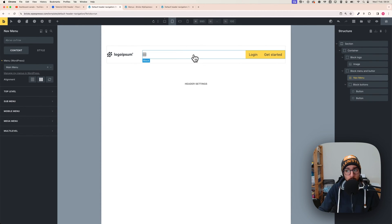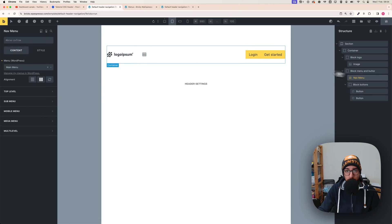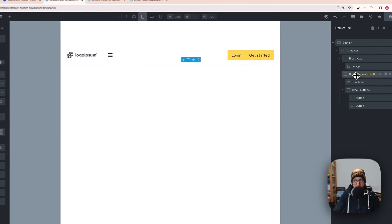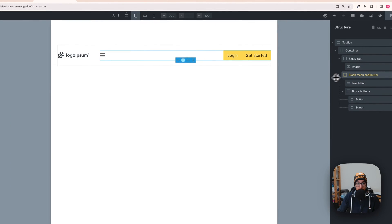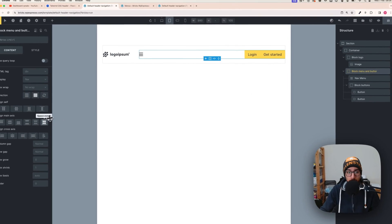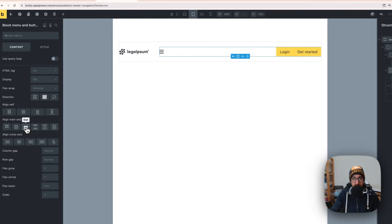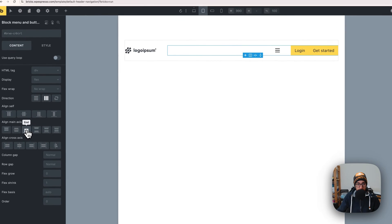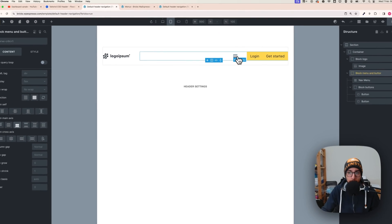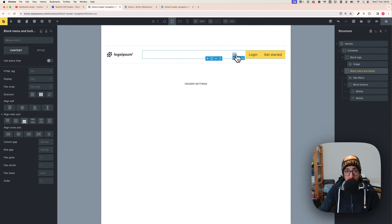On the tablet breakpoint, select the block and make sure the content alignment goes to the end so the burger menu icon is close to the buttons block.